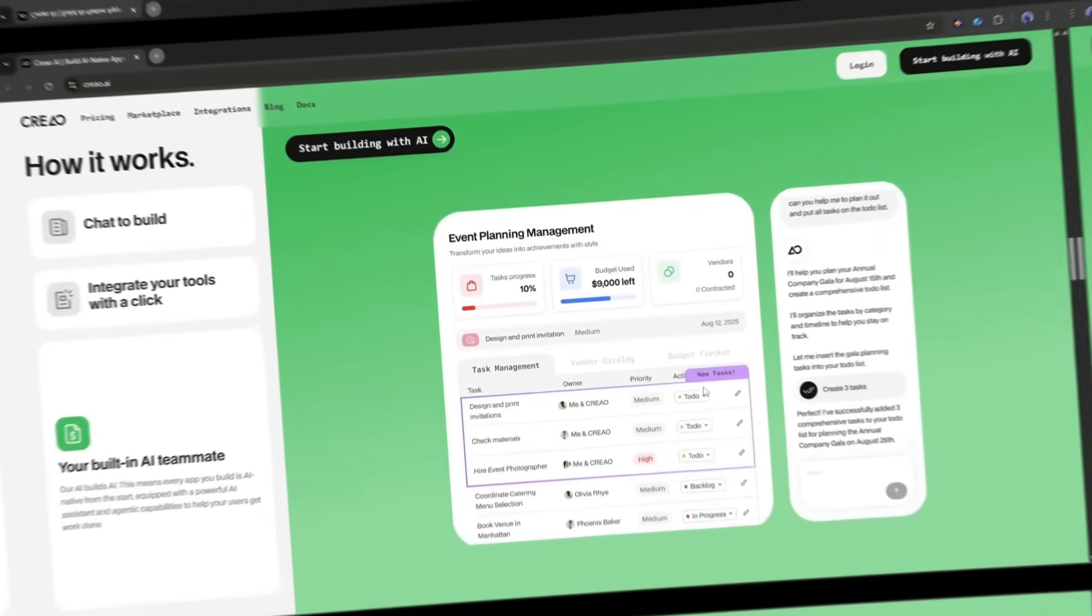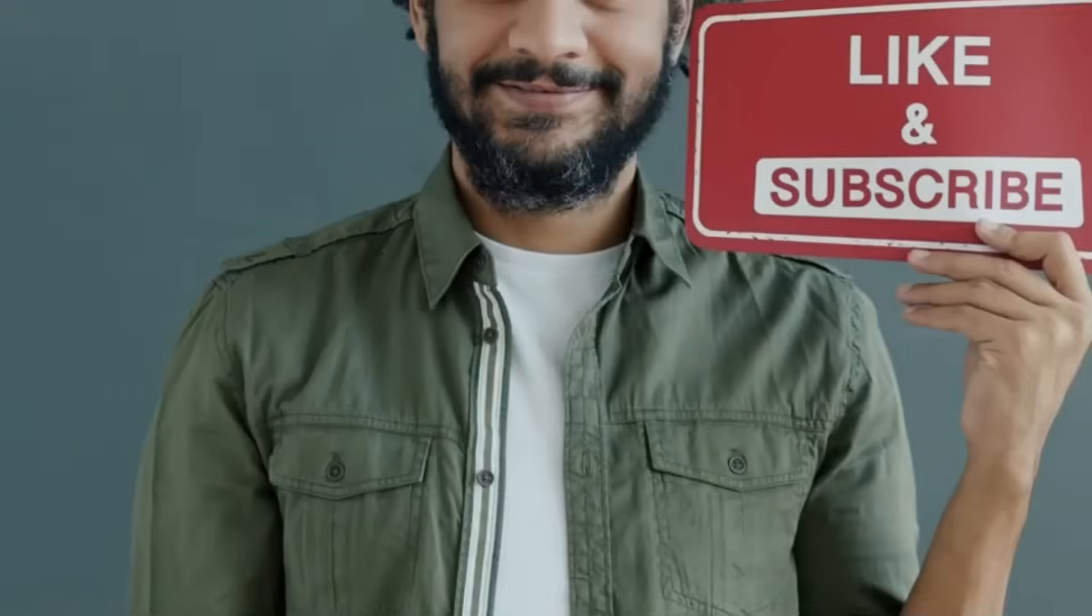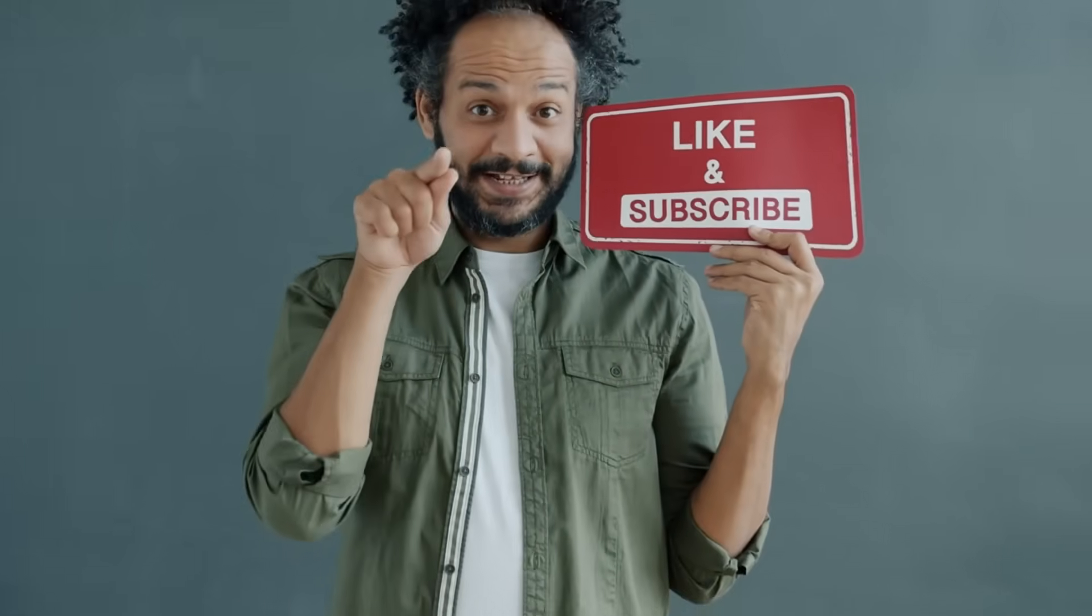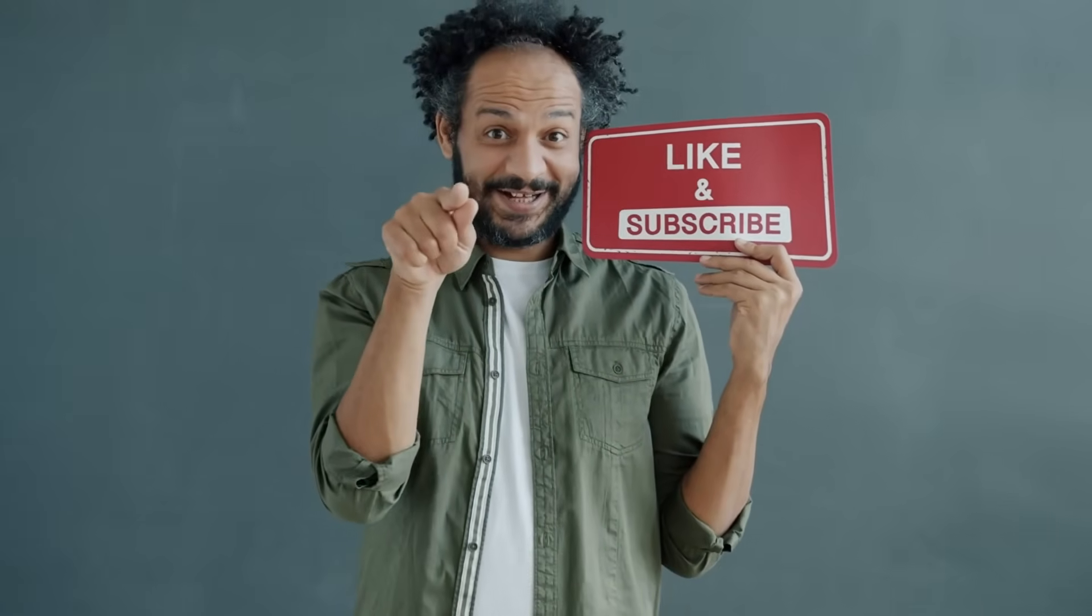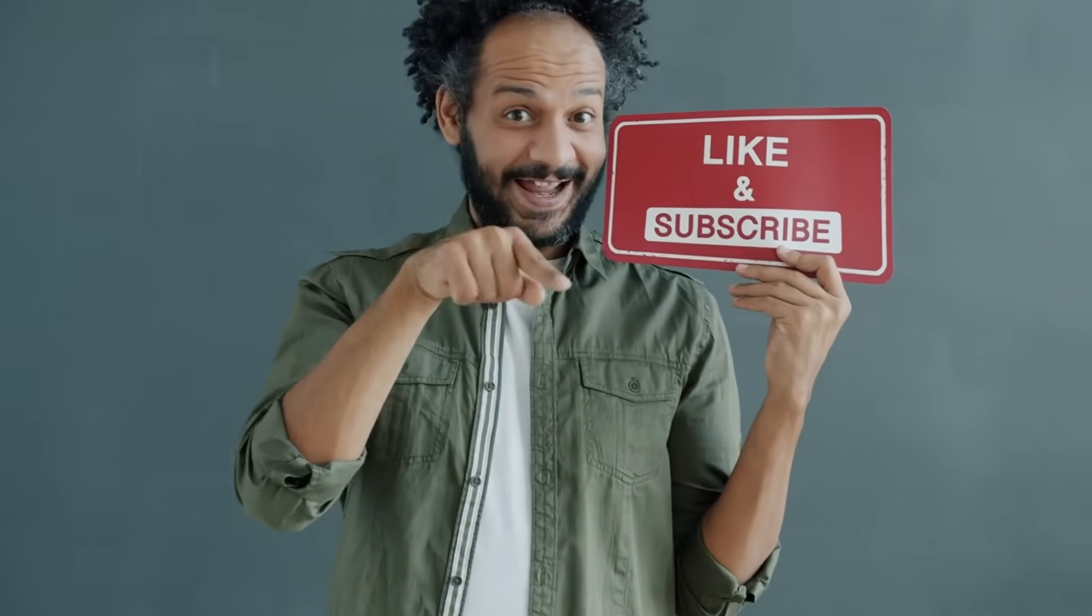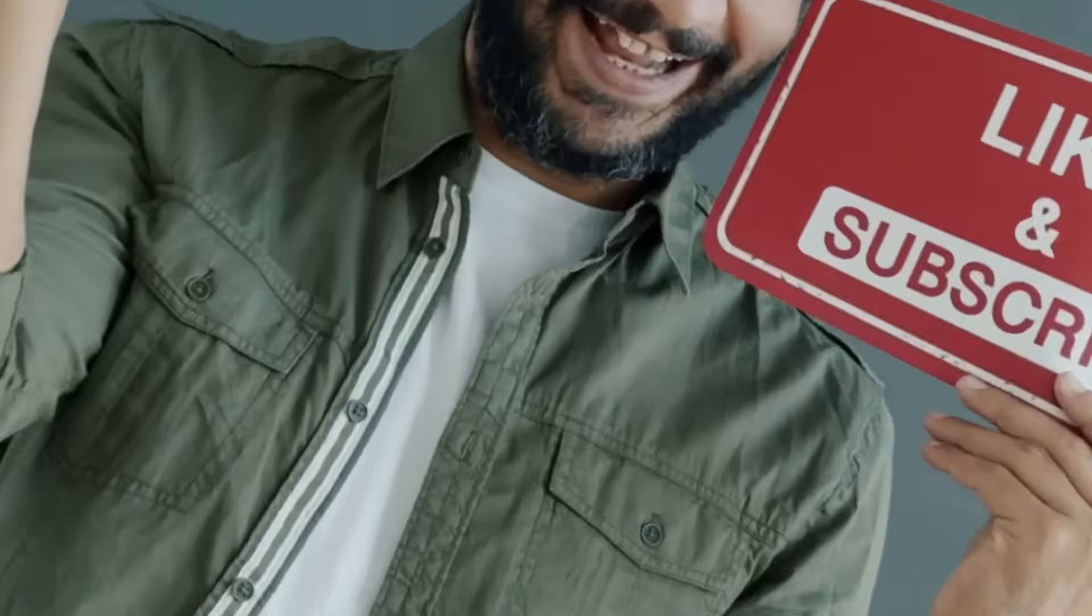If you found this tutorial helpful, please give it a thumbs up and subscribe for more AI and no-code content. Drop a comment below and let me know what you're going to build with Creo. I'd love to hear your ideas. Thanks for watching, and I'll see you in the next video. Now go build something amazing.